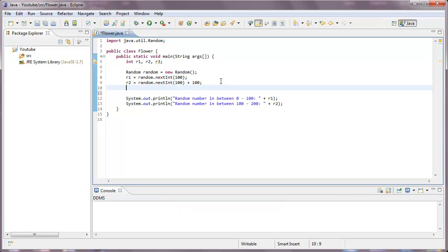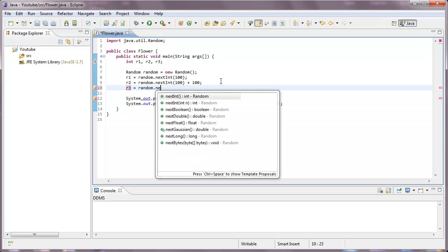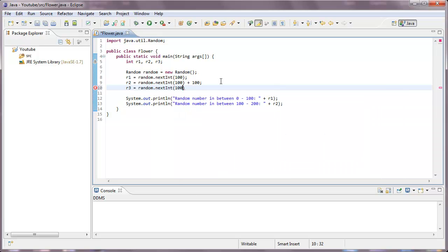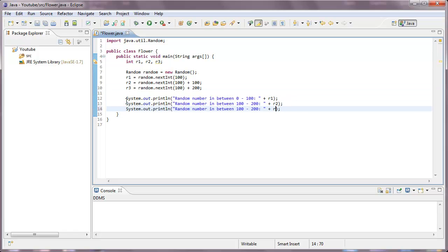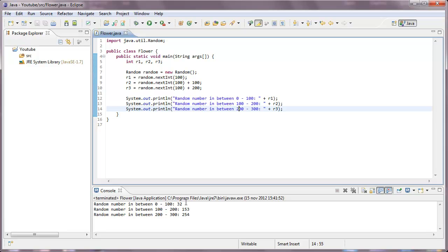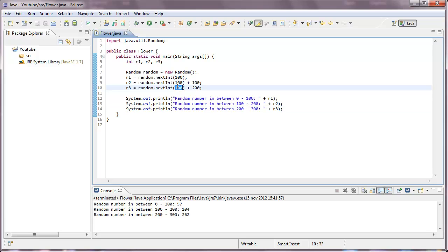Now, for the last number, you can just pause the video and solve this yourself, if you've understood everything correctly. But I'm just going to do it in front of you anyway. So, we do nextint, randomize 100 again, because in between 200 and 300, there is 100. So, we just add 200 to get it started on 200. And that's that sorted out. We're on it. We get 32, 153, 254. And again, we get 57, 104, 262. And you can, of course, type in anything in here you would like to get.